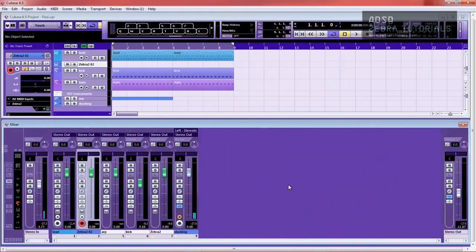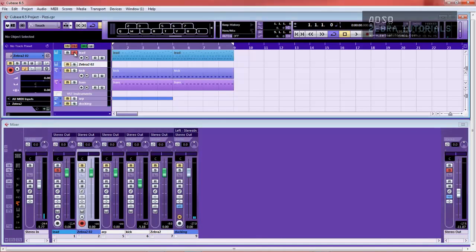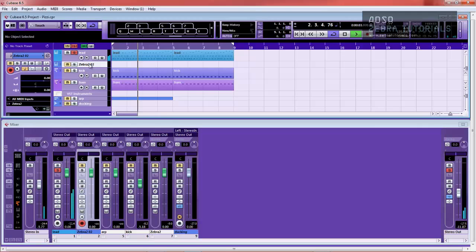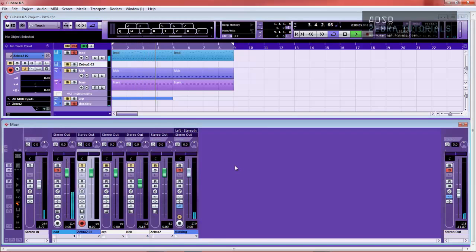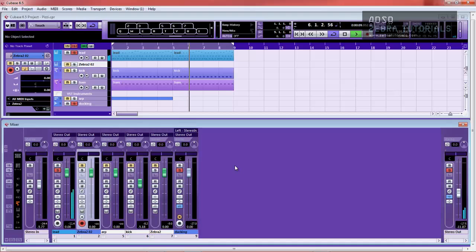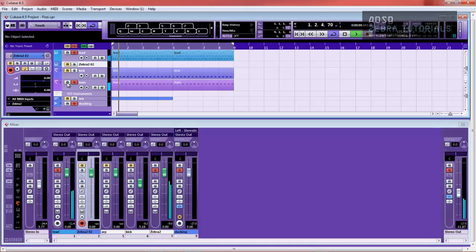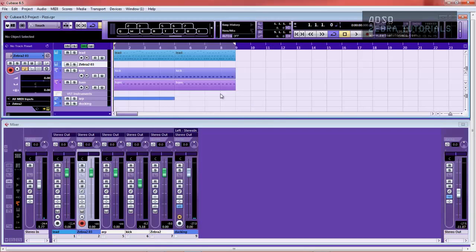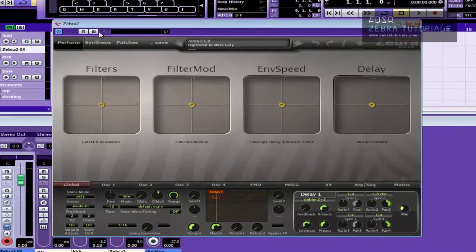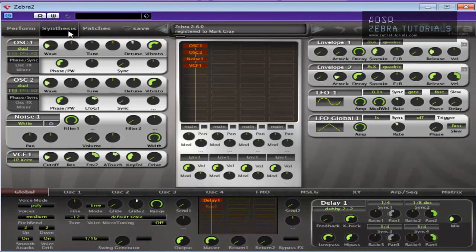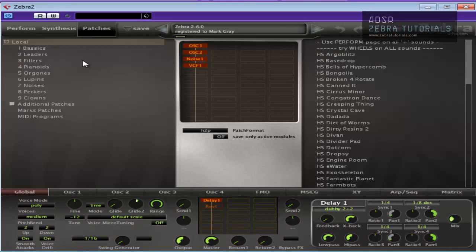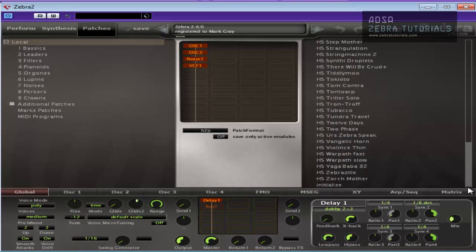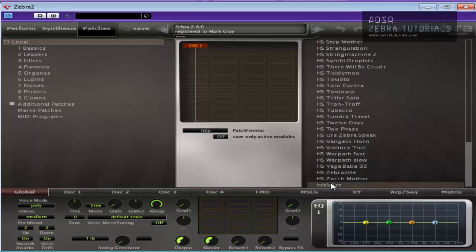Okay, welcome to this video on U-he's Zebra. I'm just going to show you how to create this little lead sound here, a little plucky number, just like a little fizzy pluck. Let's get right into it. Here's the Zebra. First thing I'm going to do is go to Patches, Local, and initialize the patch.